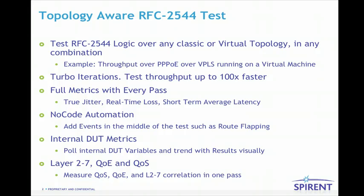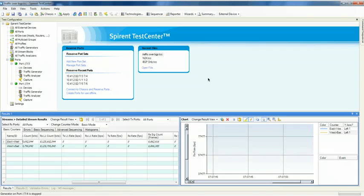Internal DUT metrics: pull internal DUT variables and trend with results visually. Measure QoS, QoE, and Layer 2-7 correlation in a single pass.